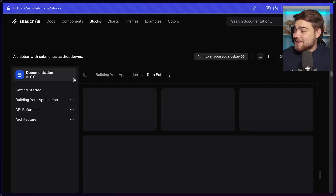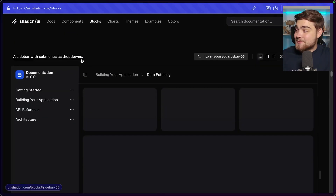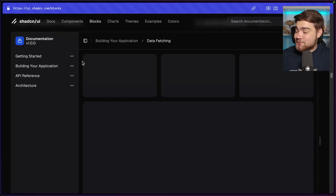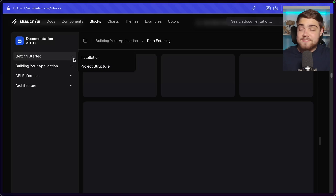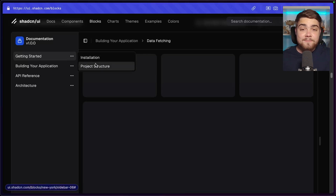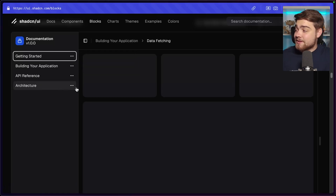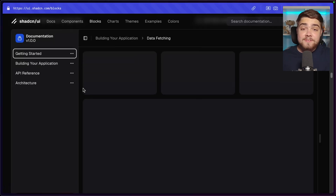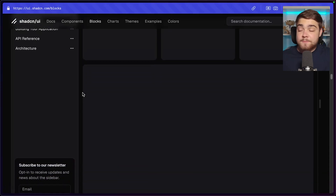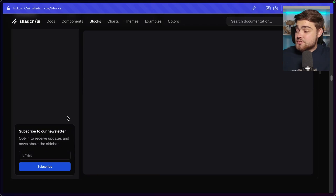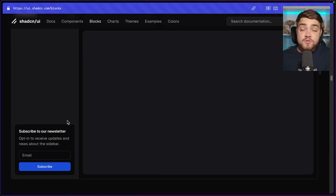Next is a sidebar with submenus as dropdowns — you can click on items and get a dropdown menu within the sidebar. This one also has a sidebar footer, where you can add a call to action or a user menu.